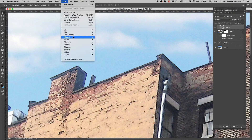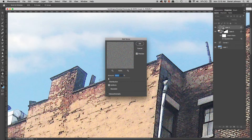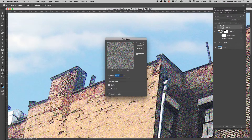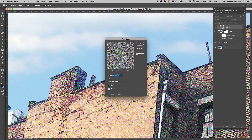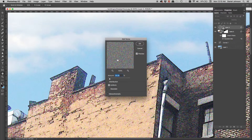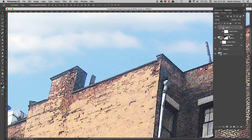Now go to Filter > Noise > Add Noise. I can see it on the gray layer. I'll bring the amount up — a bit too much, but we'll adjust. I'm not checking Monochromatic because I want color noise to match what's in the building image. I'll try Gaussian distribution — it's a bit heavier — or Uniform, which I use a lot. The noise will need to be softened, so I'll click OK.